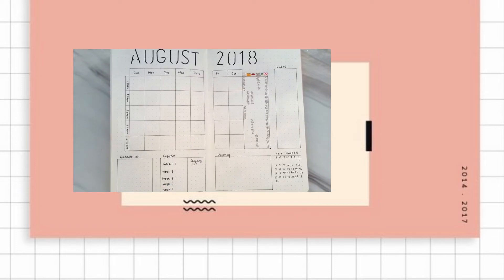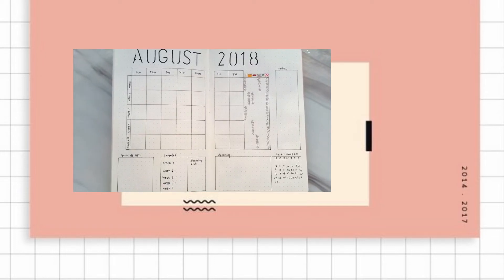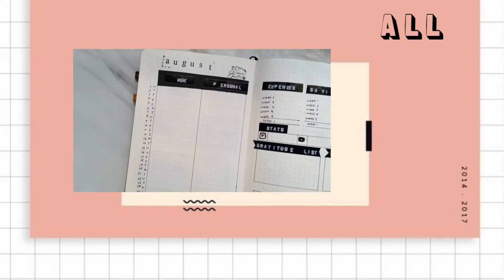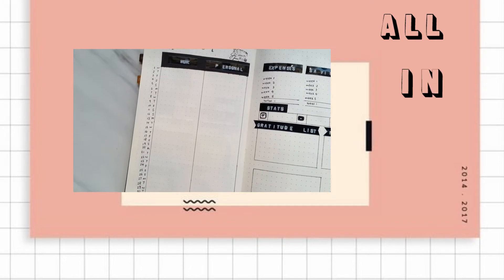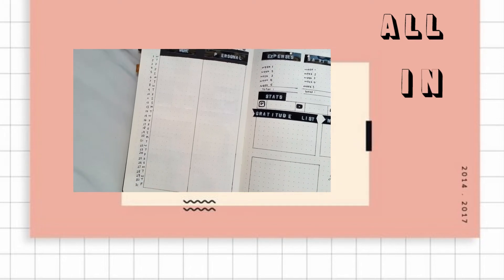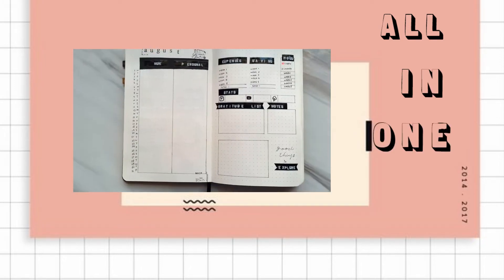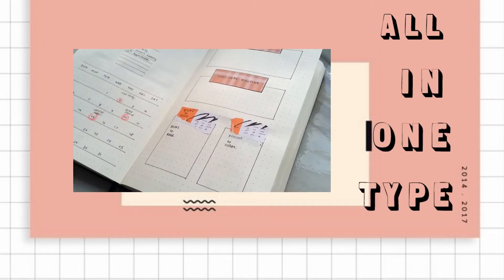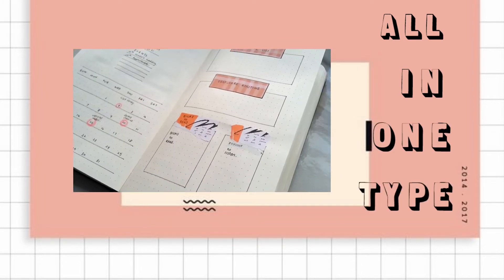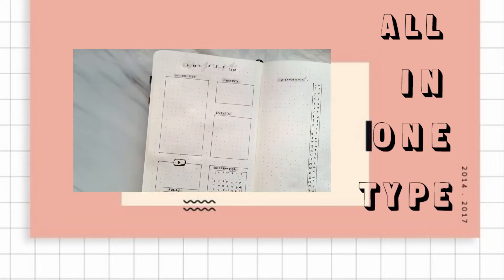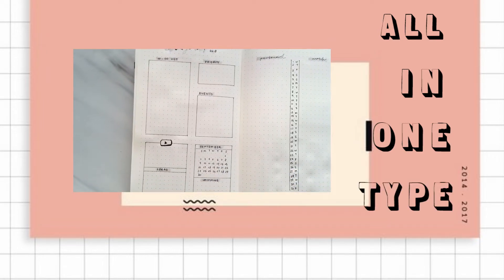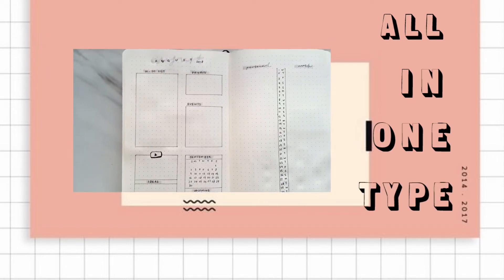Hey guys, welcome back to my channel. In today's video I'm going to show you the all-in-one type of 2-page monthly spread in bullet journal. This is part 2 of the 2-page monthly spread video and I will link part 1 in the description box below.